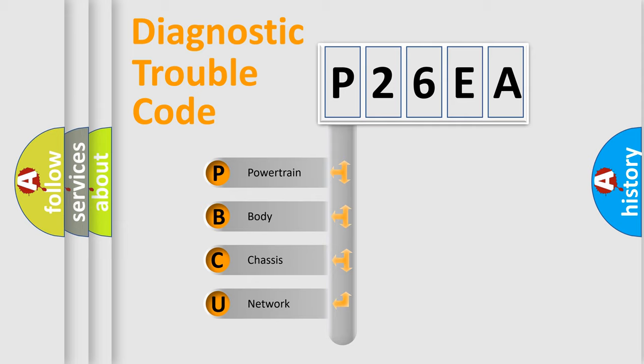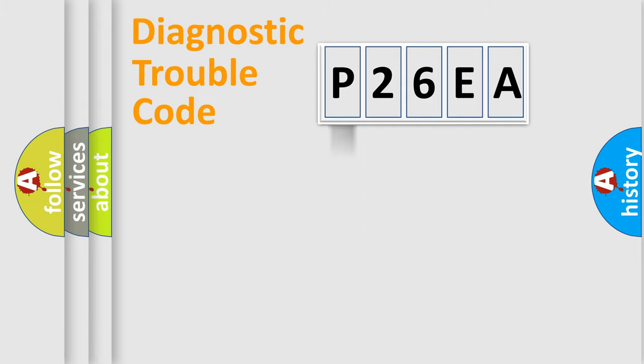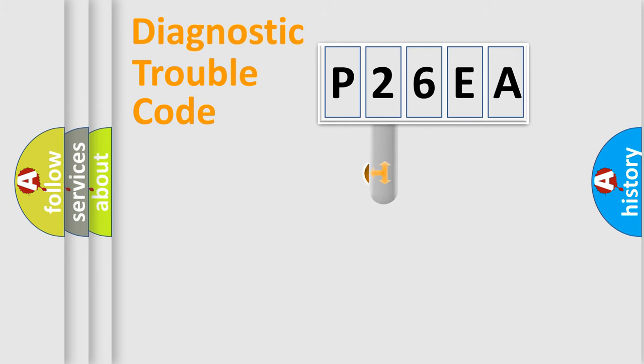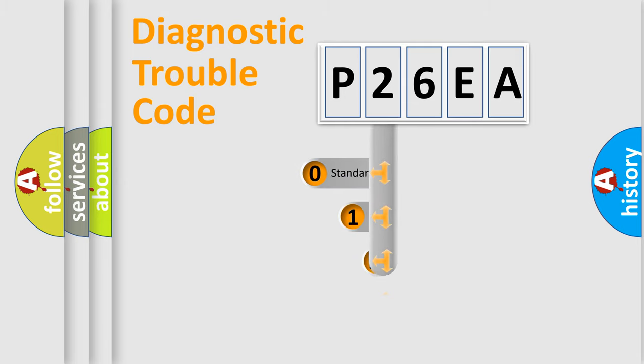We divide the electric system of automobile into four basic units: Powertrain, Body, Chassis, Network. This distribution is defined in the first character code.